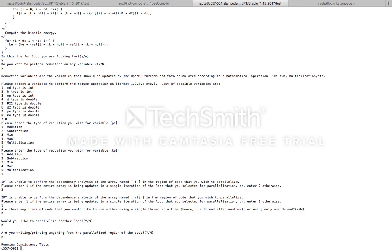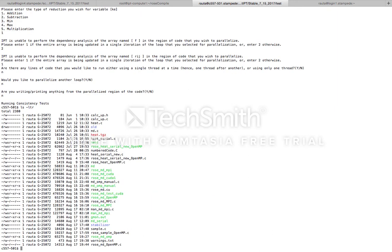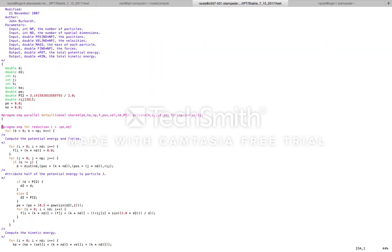IPT then does some consistency checks and produces an output file named rows_md_openmp.c. Let's open this file and examine the code and see what IPT did. So IPT inserted the OpenMP pragmas for parallelizing the for loop. It created the clauses: shared, private, and firstprivate.